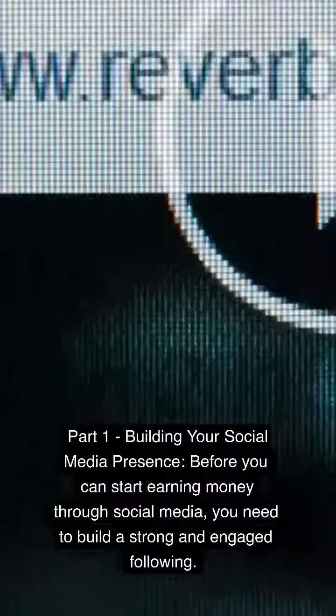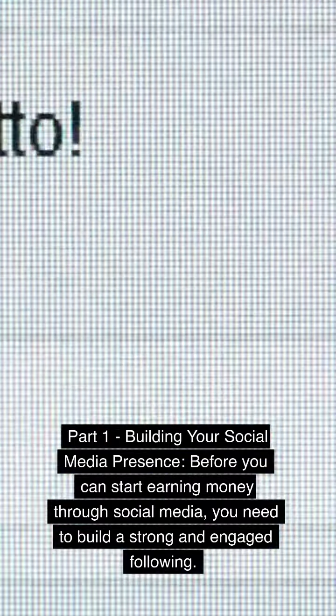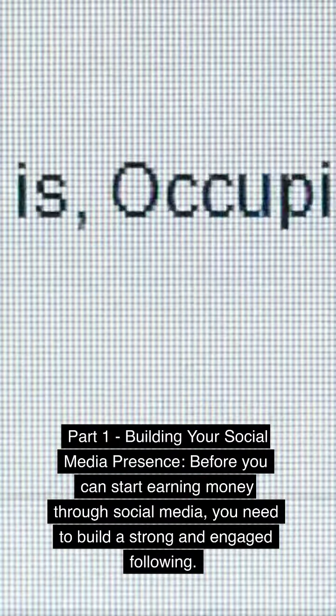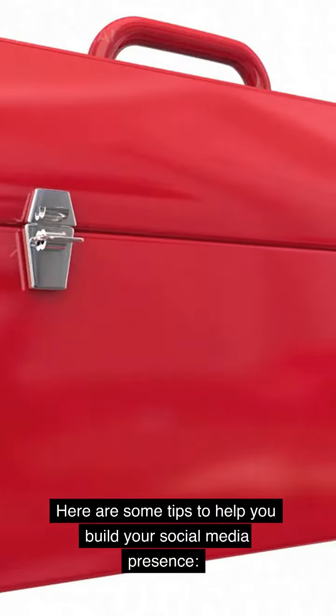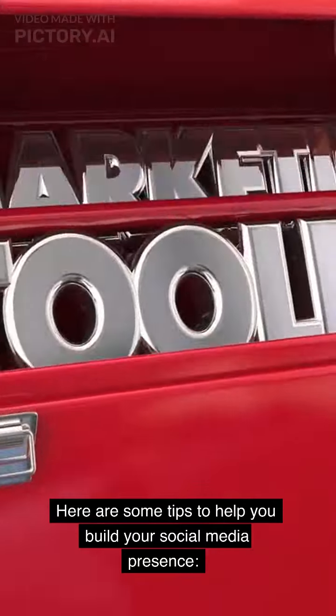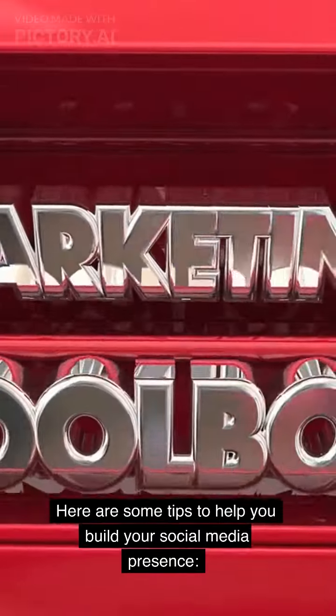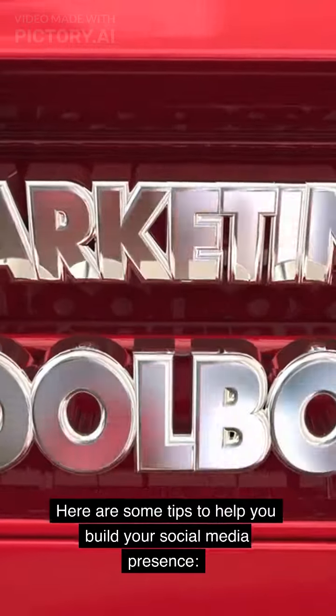Building your social media presence. Before you can start earning money through social media, you need to build a strong and engaged following. Here are some tips to help you build your social media presence.